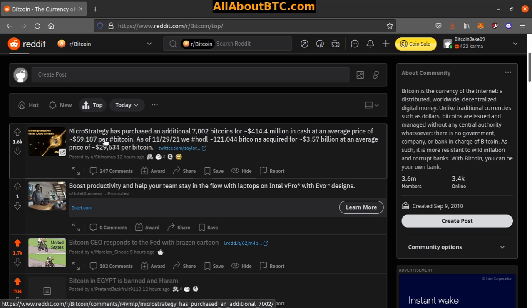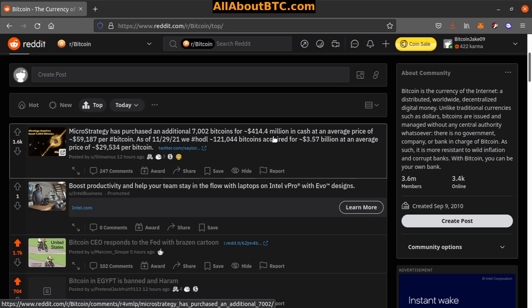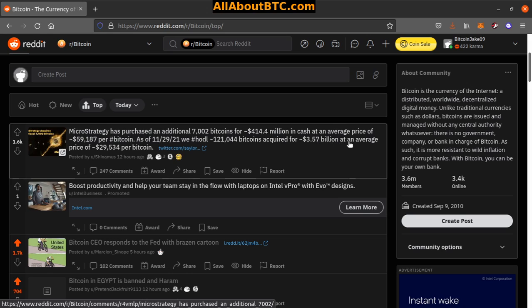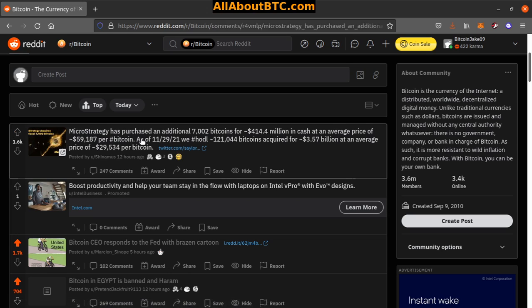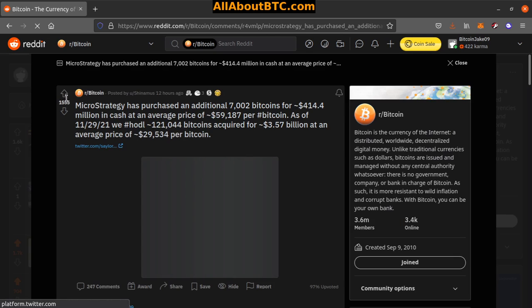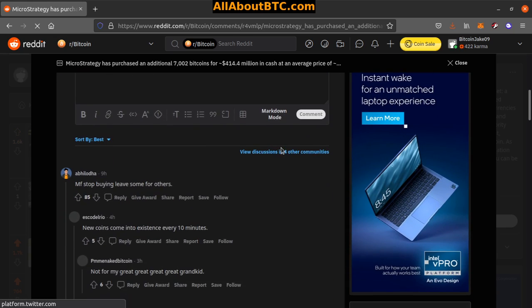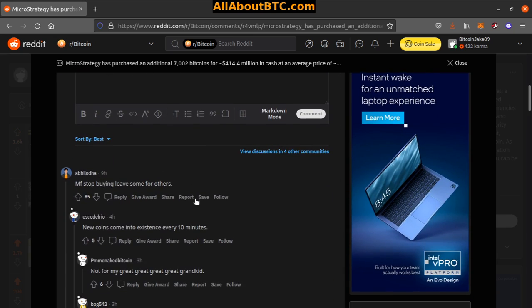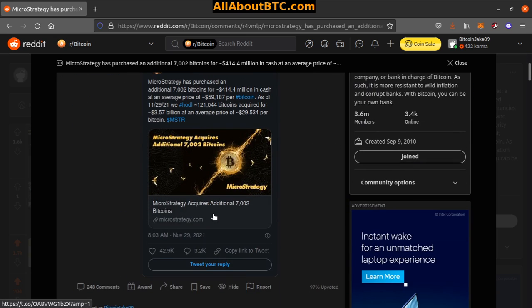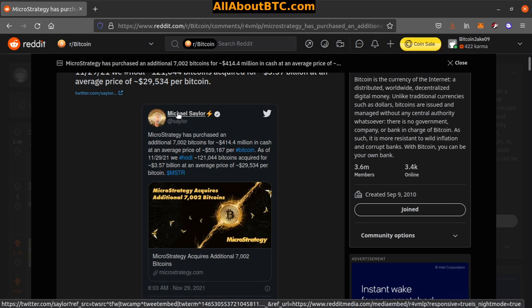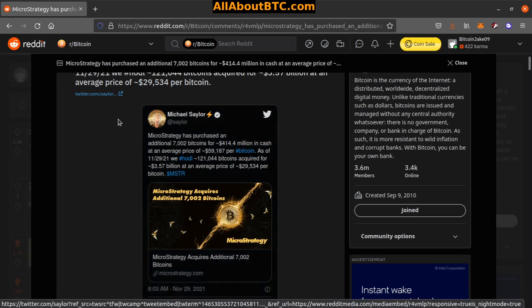Number 1: MicroStrategy has purchased an additional 7,002 bitcoins for $414.4 million in cash at an average price of $59,187 per bitcoin. As of today, 11/29/21, they hold 114,042 bitcoins acquired for $3.57 billion at an average price of $29,534 per bitcoin. That's freaking nuts. That is so nuts to think about billions of dollars in Bitcoin. Yeah, right. Leave some for others. That's nuts. Michael Saylor.